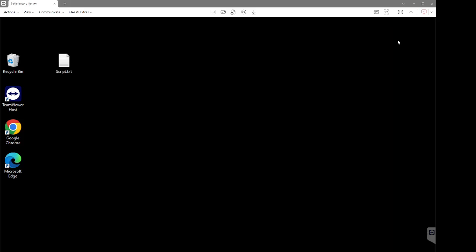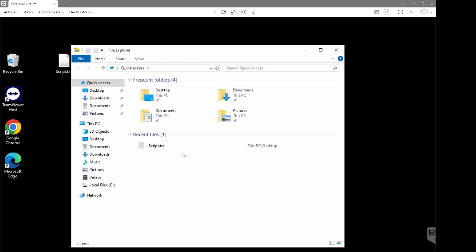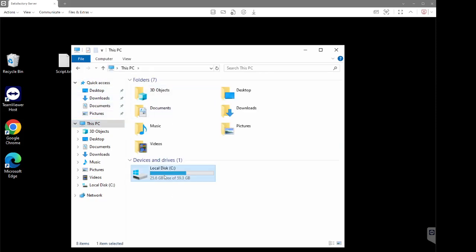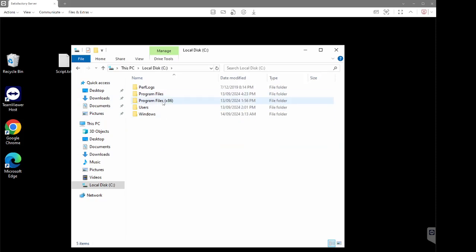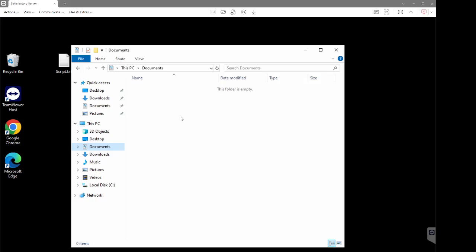Anyway, without any further ado, let's get straight into the process of what needs to be done to get this up and running. First things first, we're going to go into File Explorer. Once we're in File Explorer, you can navigate to any location on the computer that you want — program files, absolutely anywhere — but for the sake of this demonstration I'm just going to do it in the Documents folder. We need to create two new folders.